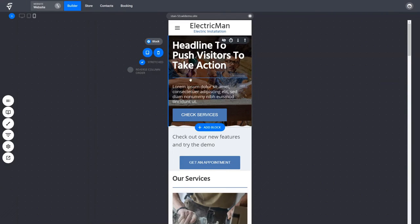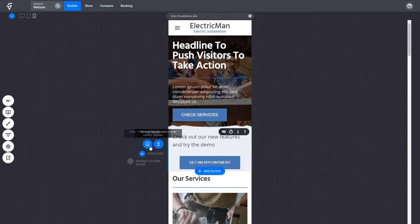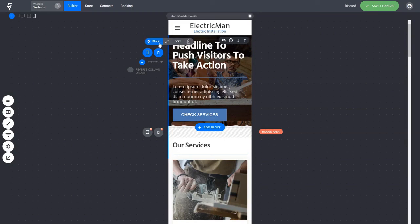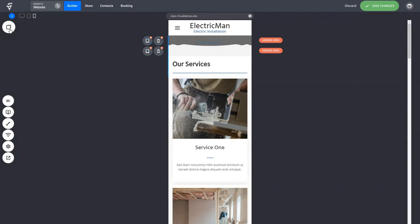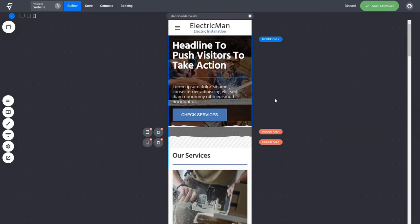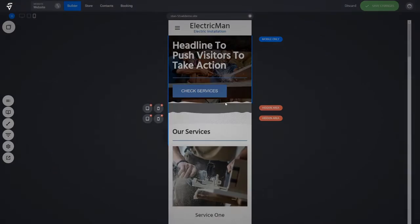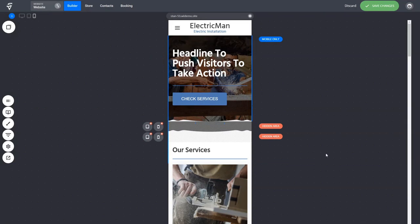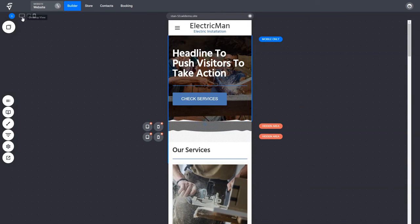You can also hide sections on mobile — just click the options and hide a section you don't want shown on mobile devices. If you want to replace it with something else, add a new block and build it yourself. A good approach is to copy a block, hide it on mobile, and recreate it — deleting things you don't need — so you have a completely separate mobile design that doesn't affect your desktop version. Click save changes and your mobile version is set.